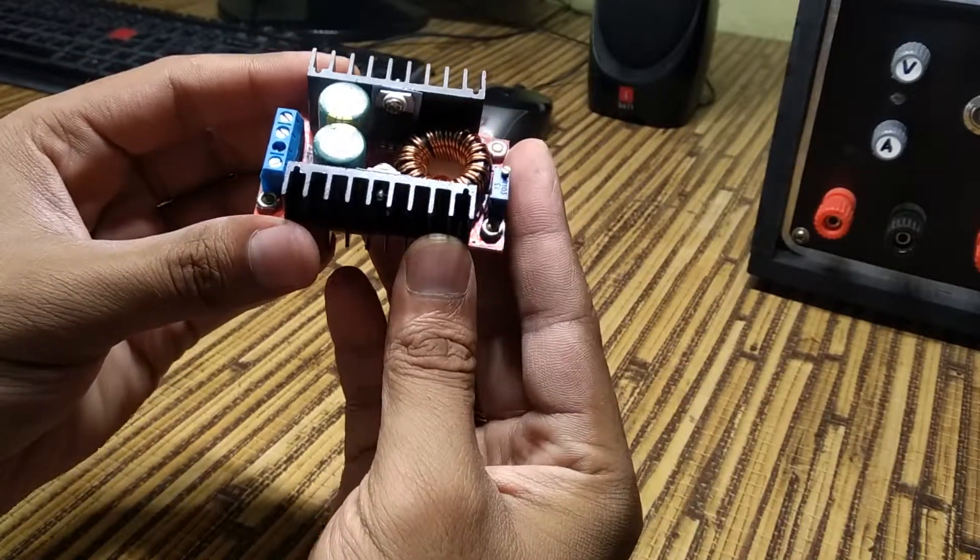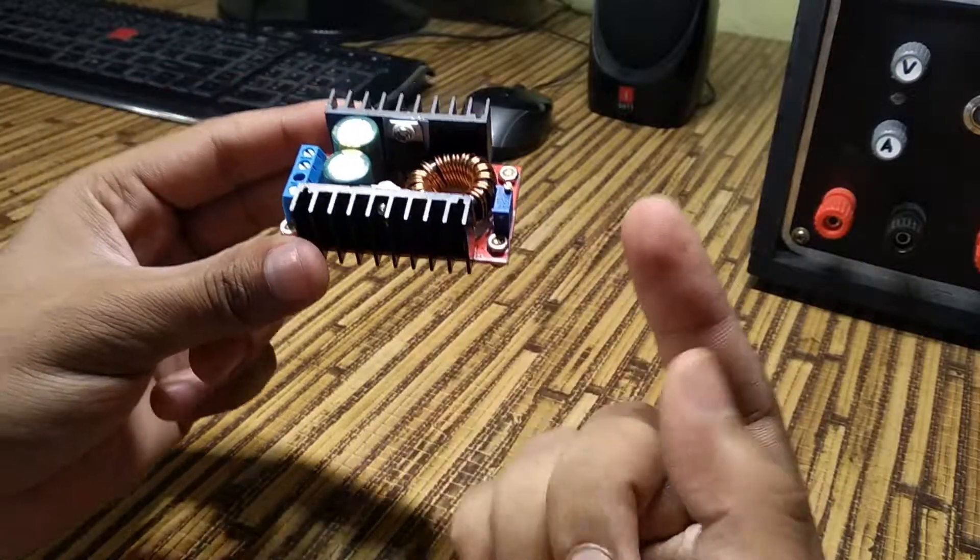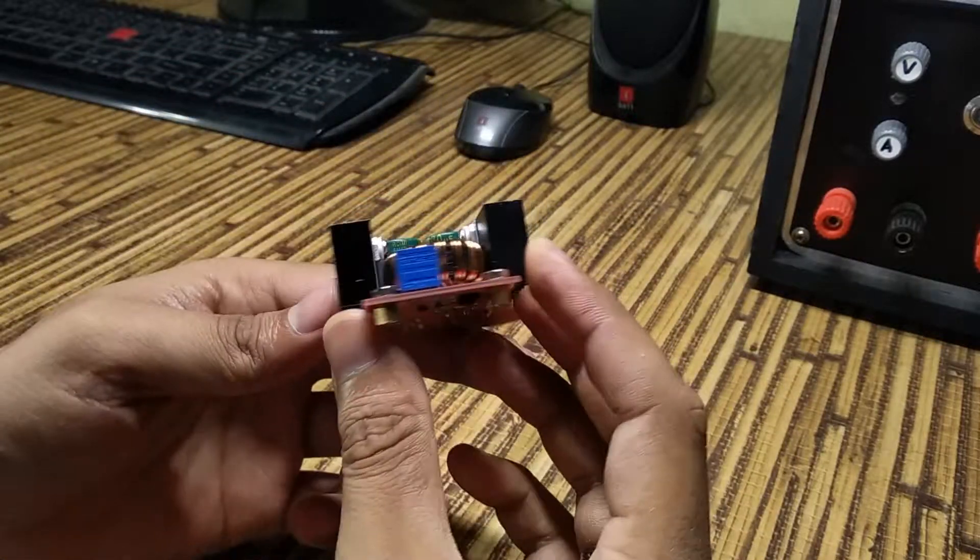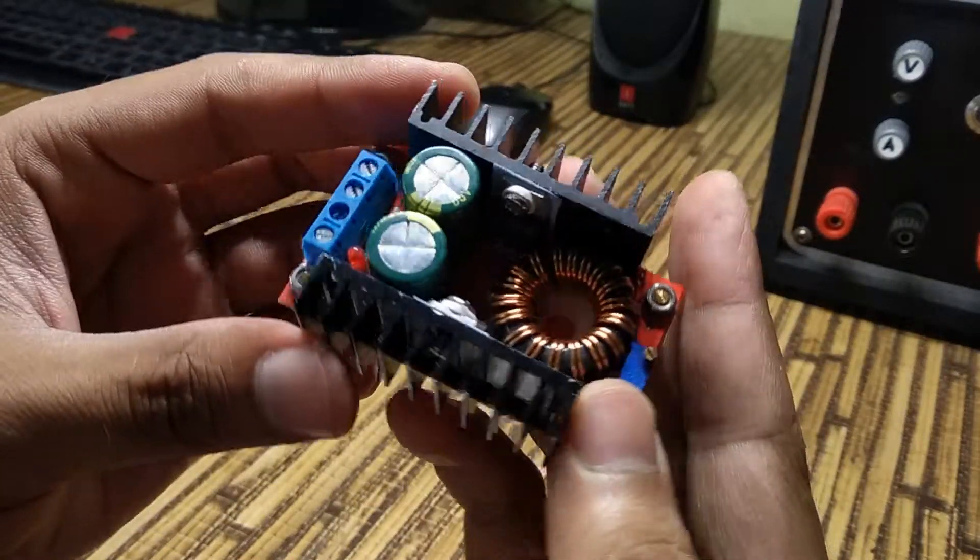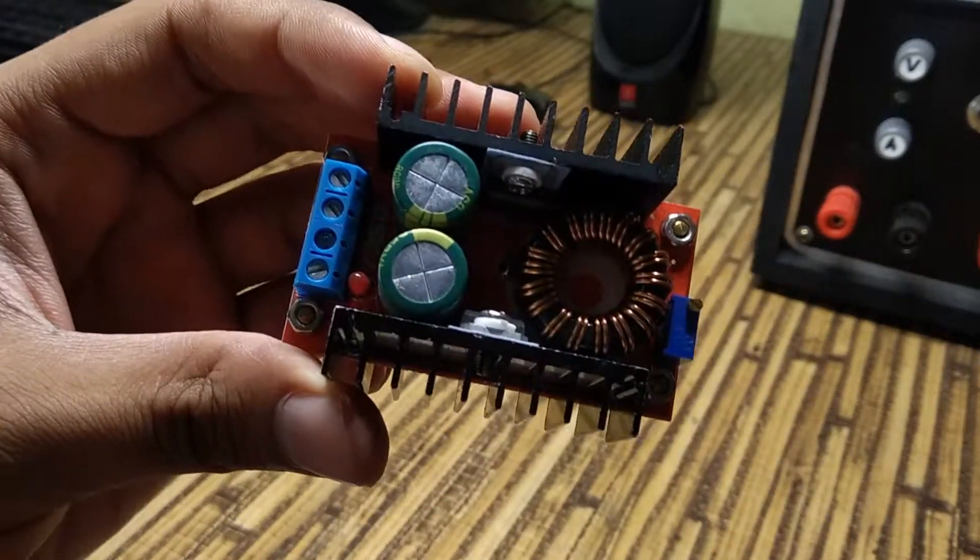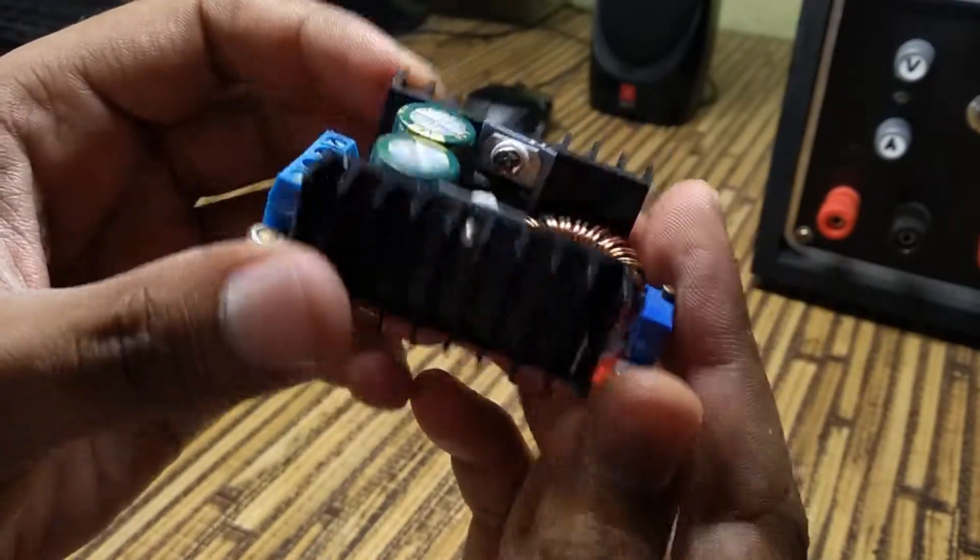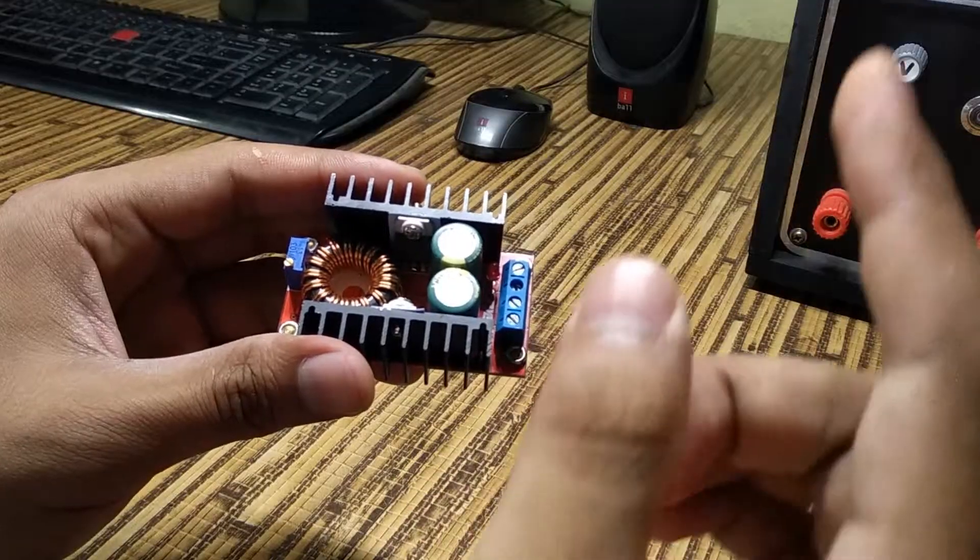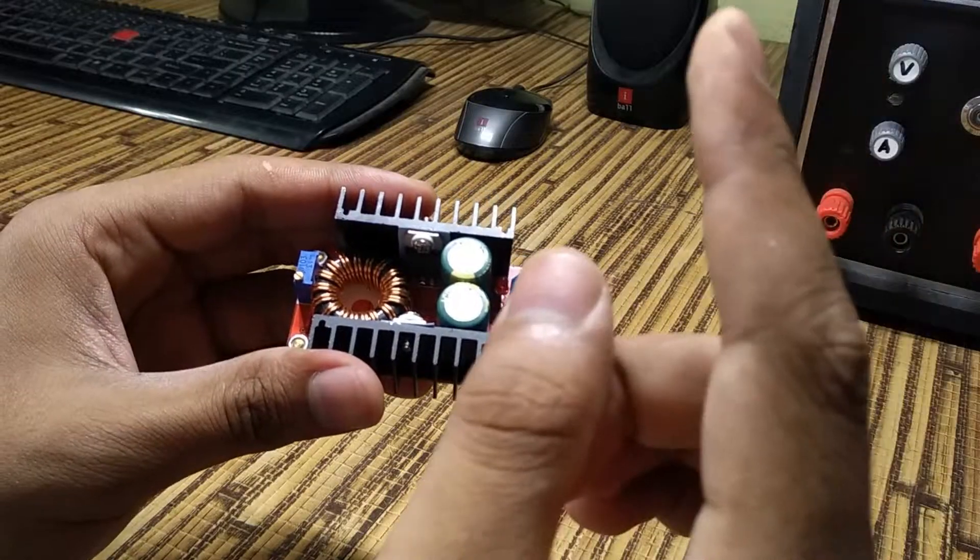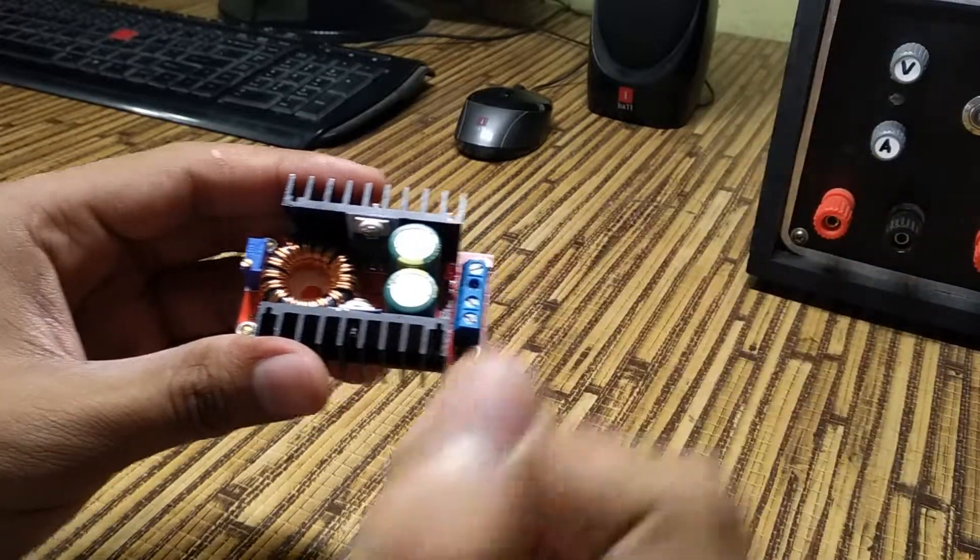Now I'll definitely use a DC to DC boost converter for this, but as you saw in my boost converter video, it takes 12 volts input and gives a minimum boosted output of 36.7 volts DC. Click on the i button if you haven't seen my boost converter video.